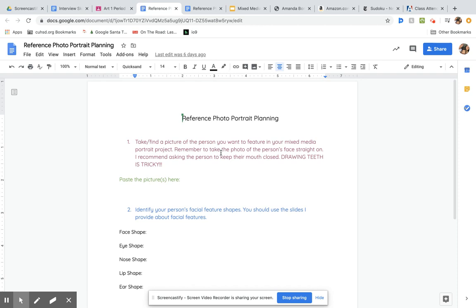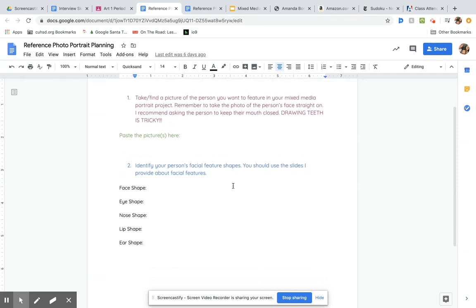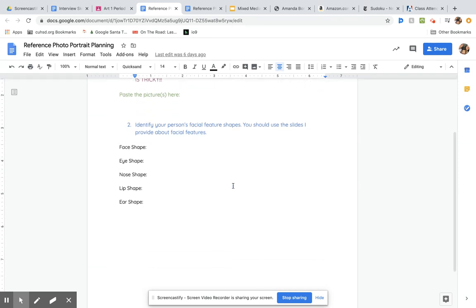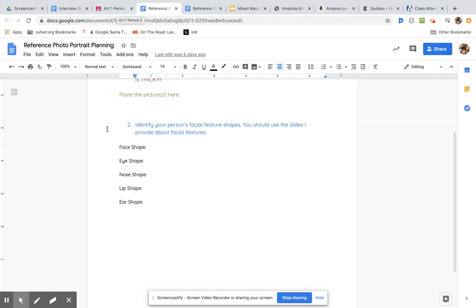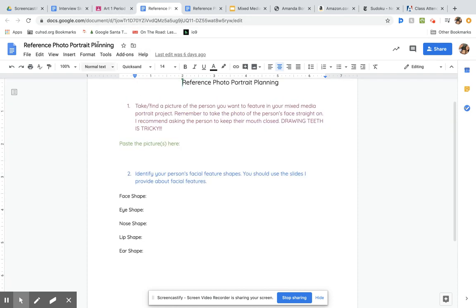Take a picture of them straight on and then try to take a profile picture as well. Afterwards, this is similar to what we've done in the past where we look more closely at their facial features and identify what kind of facial features they have. By doing that, it helps us draw them later on instead of just drawing a face from our brain, because when we do that it ends up looking like an emoji.